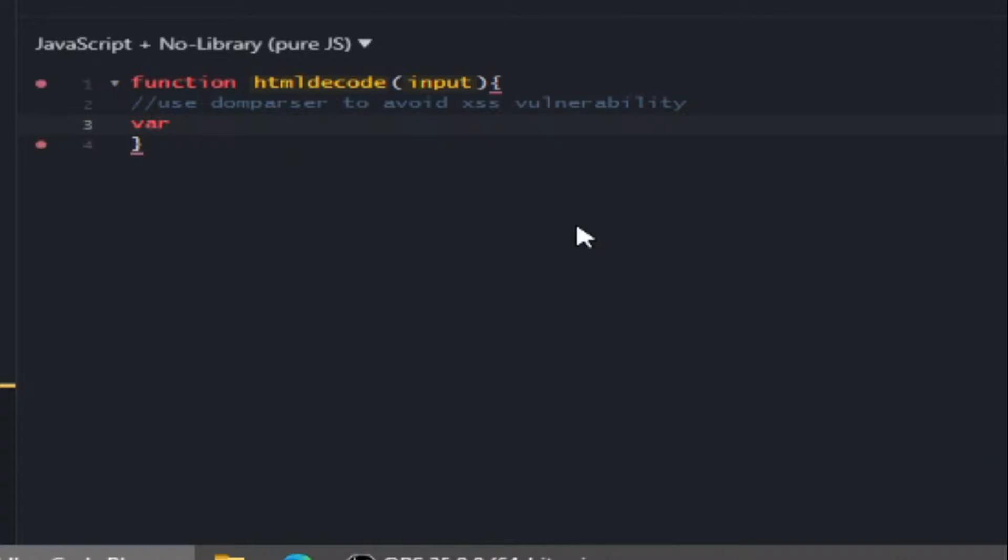Now let's make our DOM parser. Just create a variable and initialize the DOM parser object.